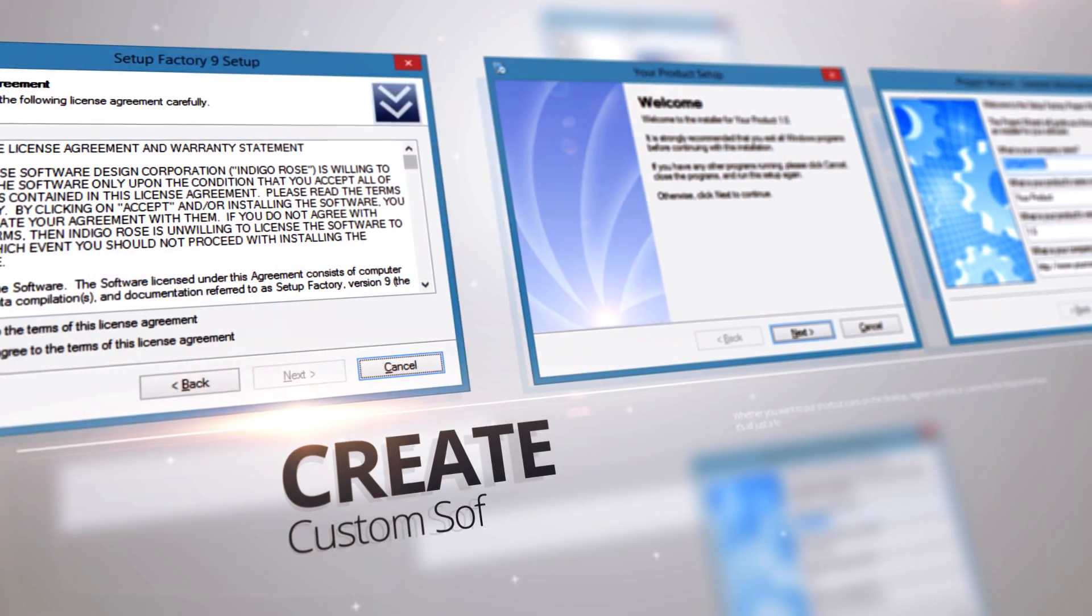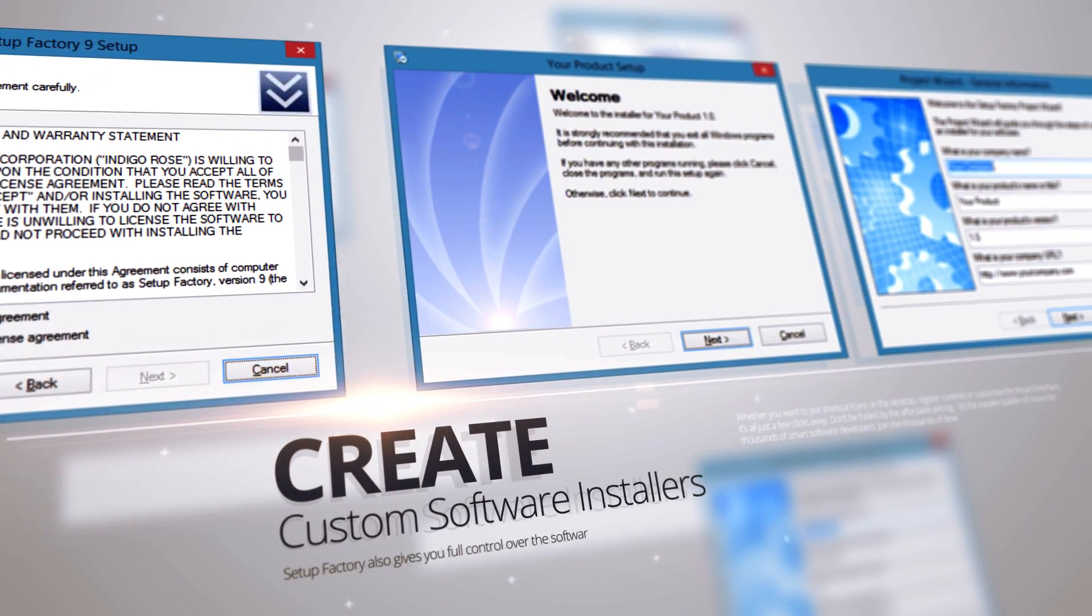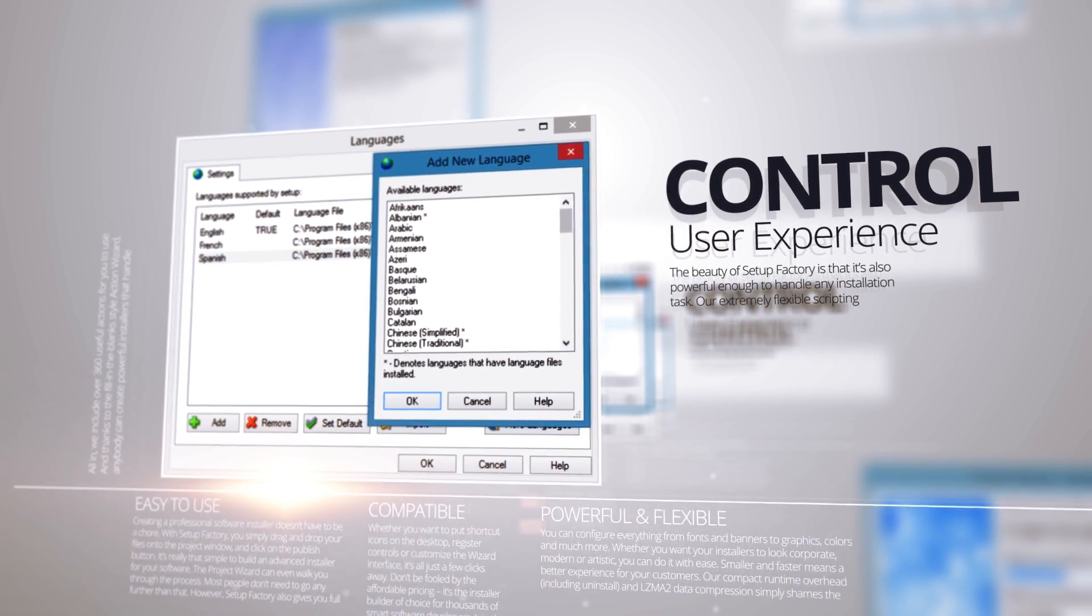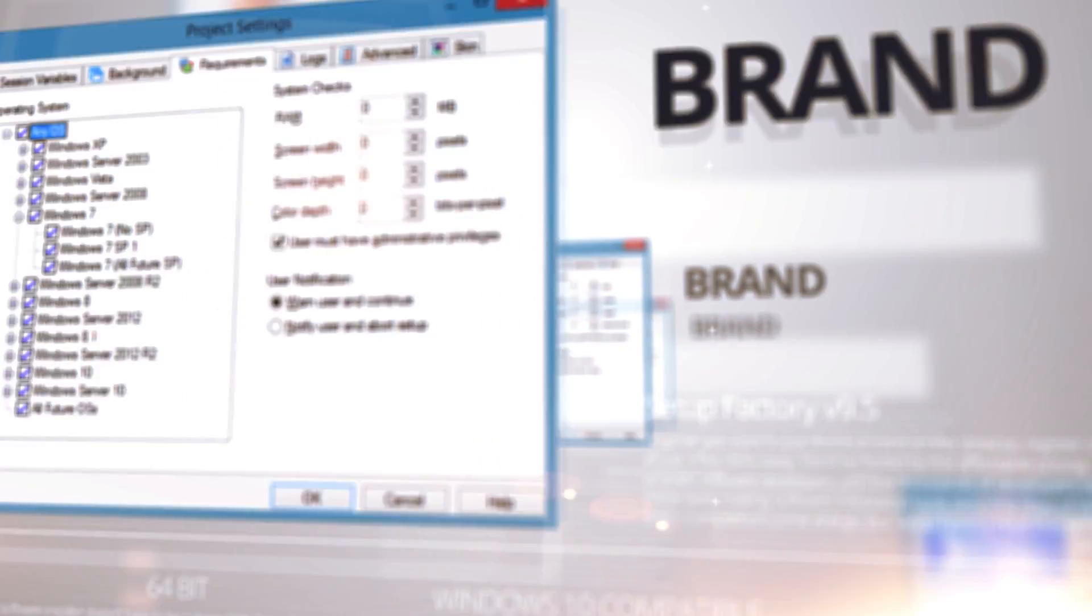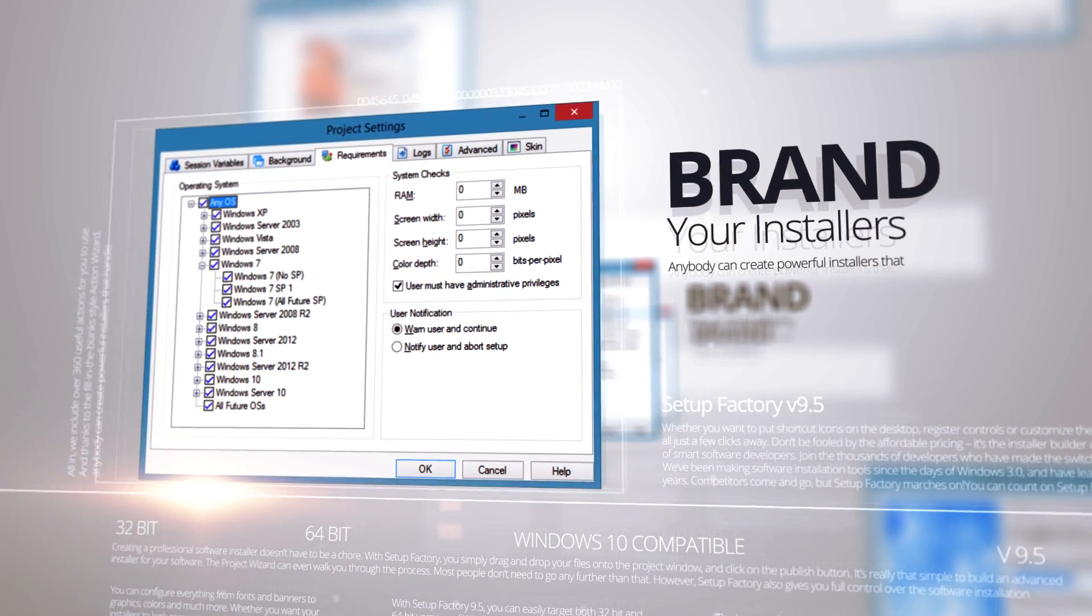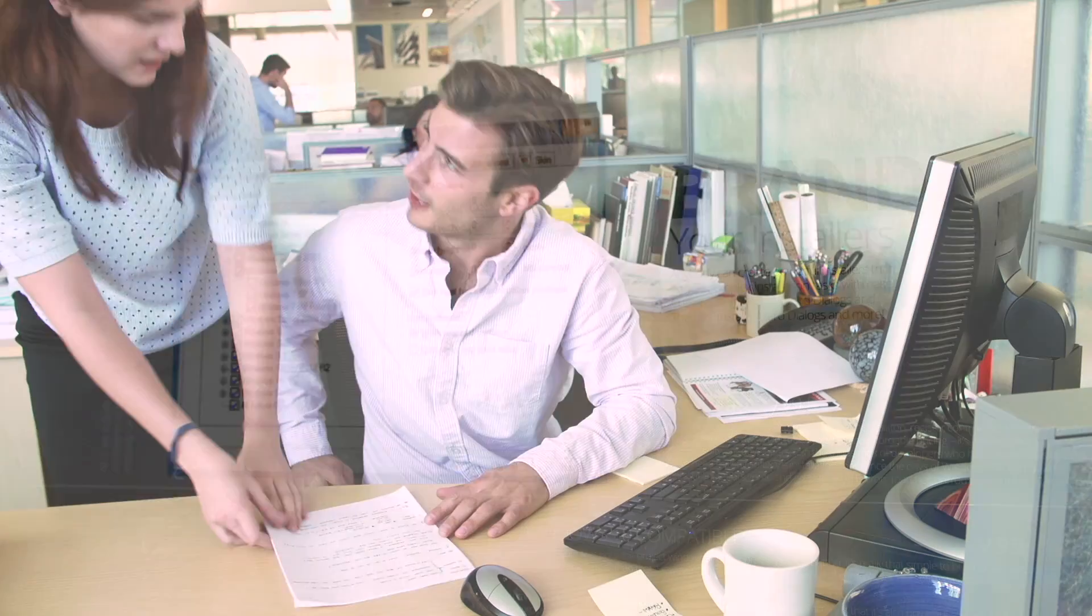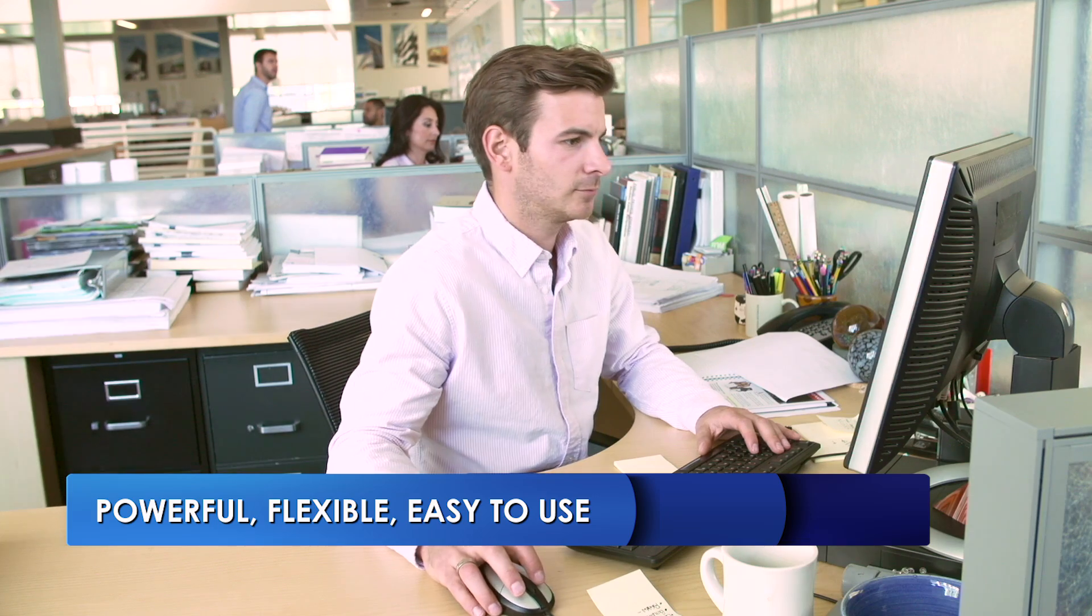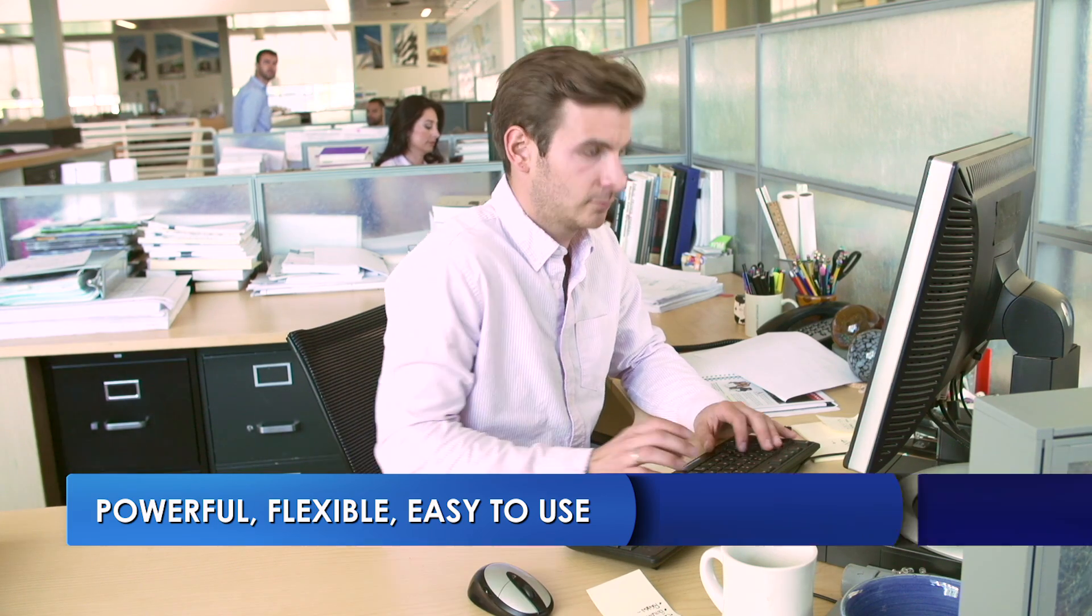Setup Factory is a software installer creation tool that delivers the right combination of power, flexibility, and ease of use for busy software developers who need to create bulletproof installers for their Windows software distributions.